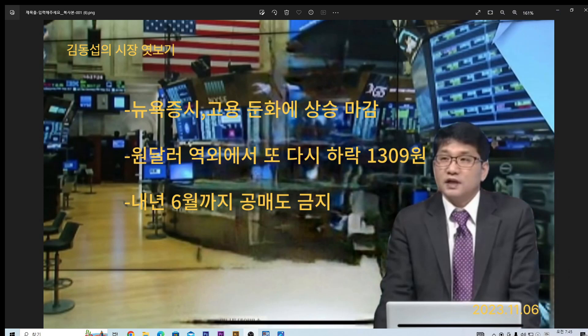안녕하세요, 김동섭입니다. 11월 6일 아침 시장을 시작하겠습니다. 지난주 금요일 미국 시장은 또 상승을 했죠. 거의 5거래일 연속으로 강한 상승세를 보였는데요. 주간 단위로 거의 6% 정도를 상승하고 마감합니다.